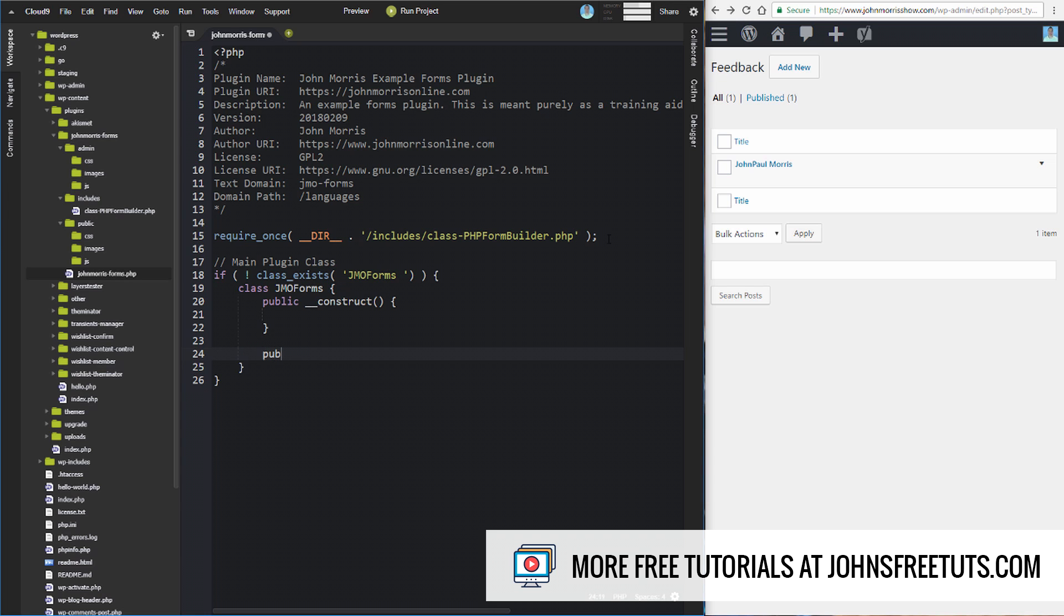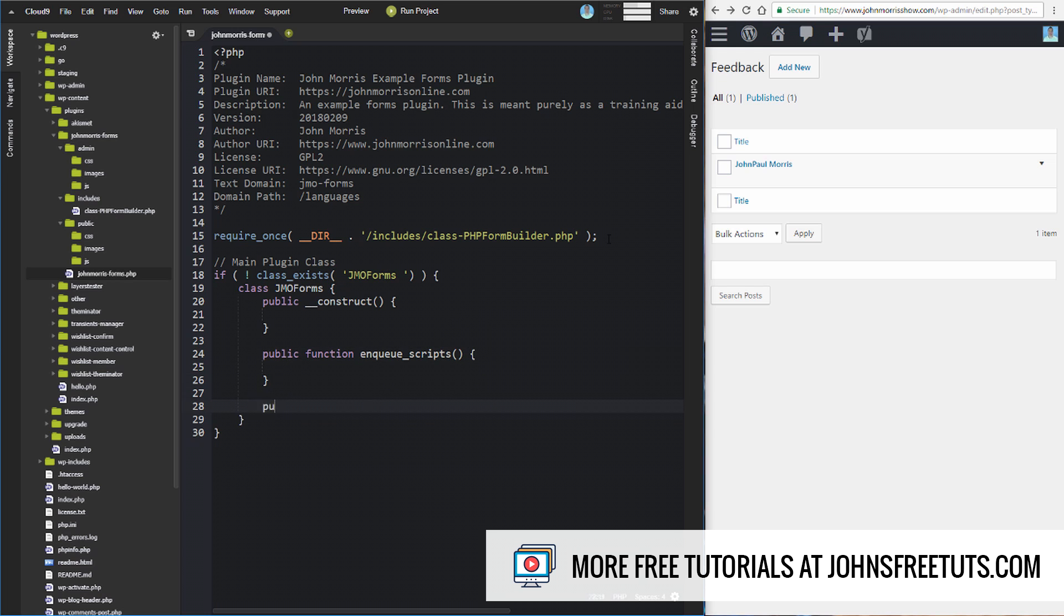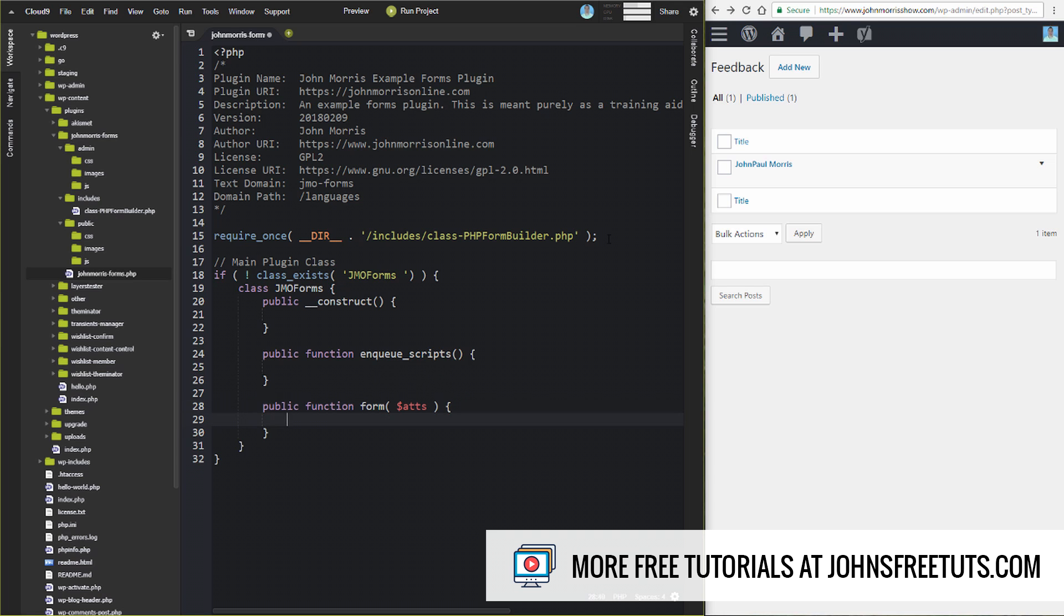We're also going to have some CSS on the front end of this, so we need a function to enqueue all of our styles properly. We'll talk about that when we get to it. So that's what this method is. We also need one to actually build our form. This is going to be the one that handles our shortcode, and so we need to pass in this $atts parameter here.